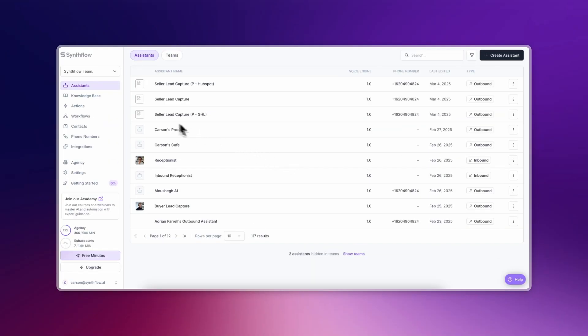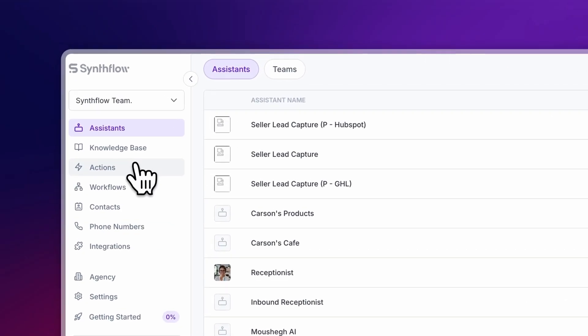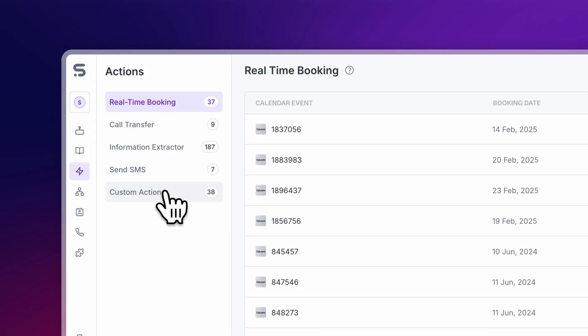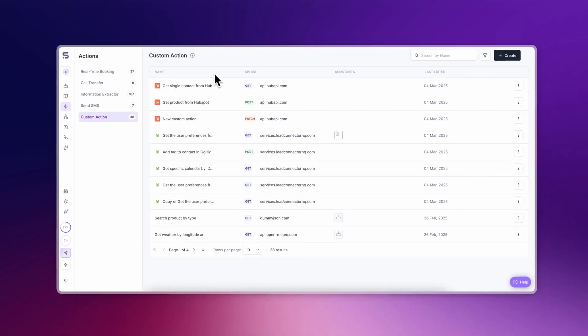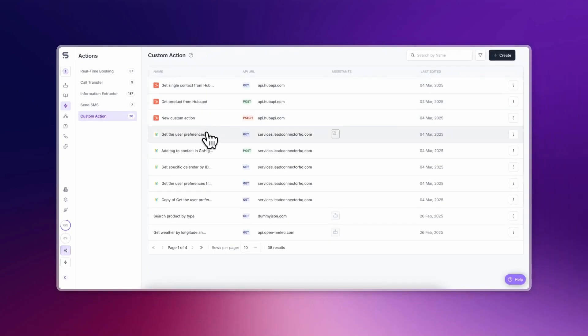Your assistant can request information for use in the call, or even send information elsewhere. In our application, APIs are called actions, and you can access them within the actions tab or within the configuration of an assistant.